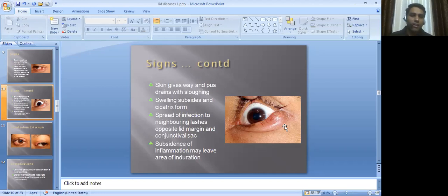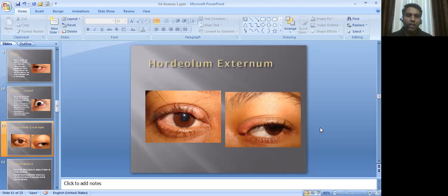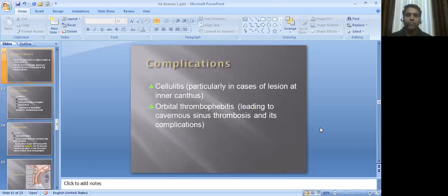Spread of infection to neighboring lashes, the opposite lid margin, and the conjunctival sac may occur. If proper antibiotic treatment is not given, the infective material can affect other eyelashes as well. Subsidence of inflammation may leave an area of induration. Complications include cellulitis, and thrombophlebitis may also occur.